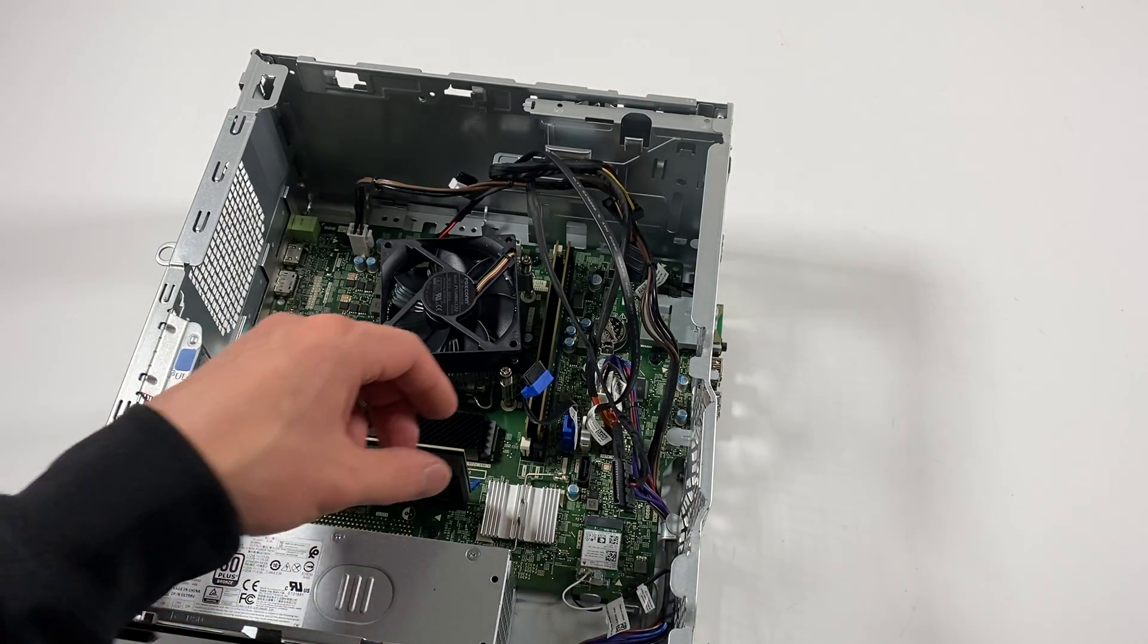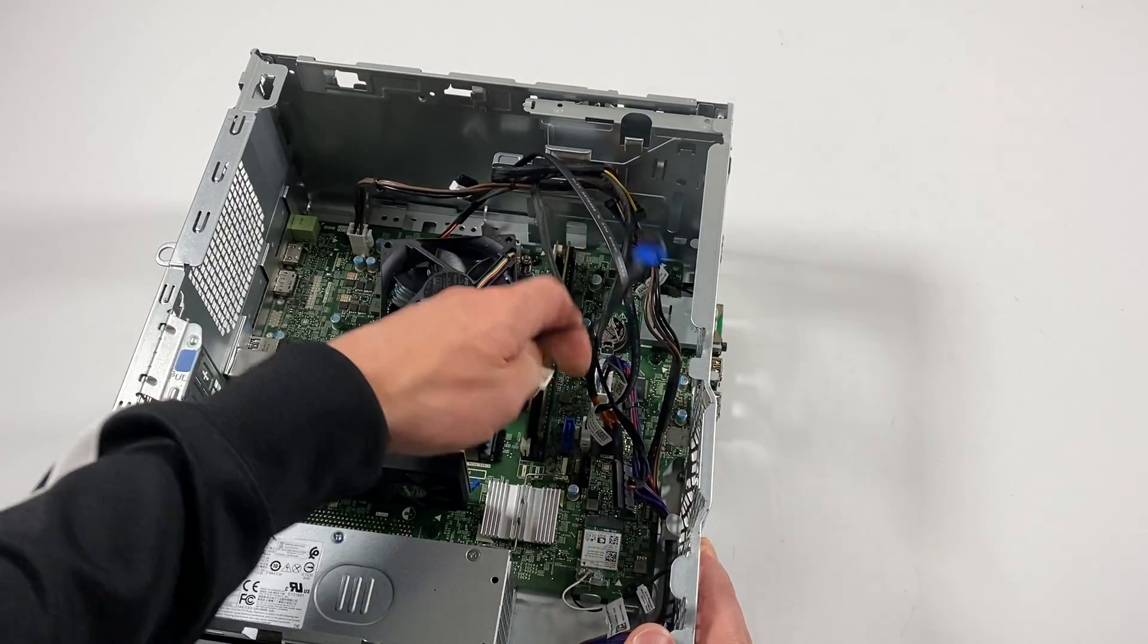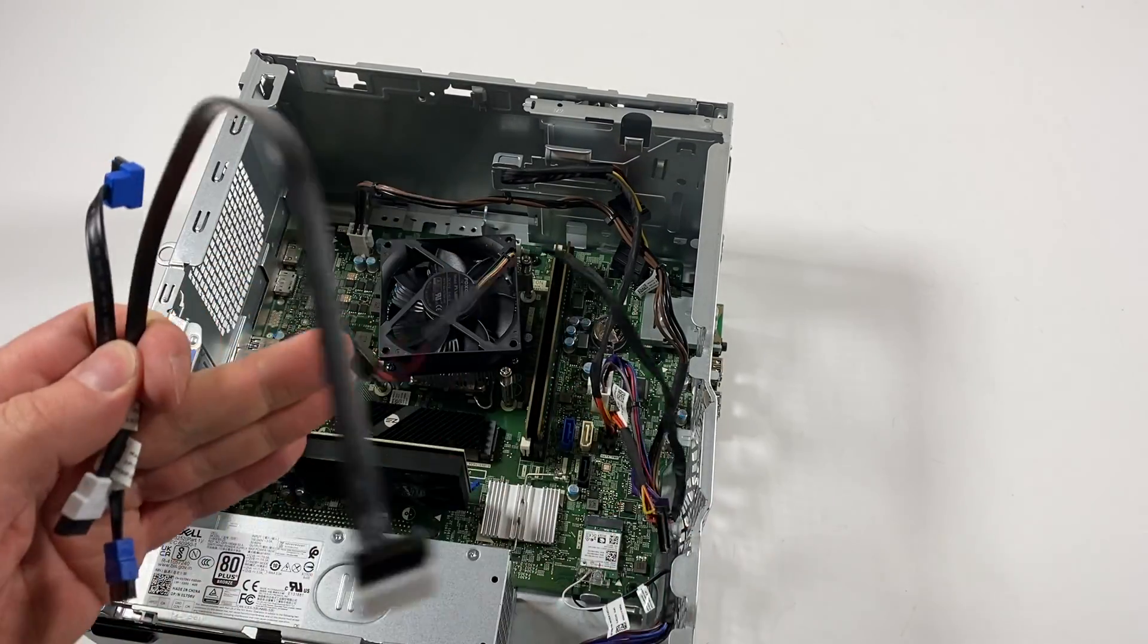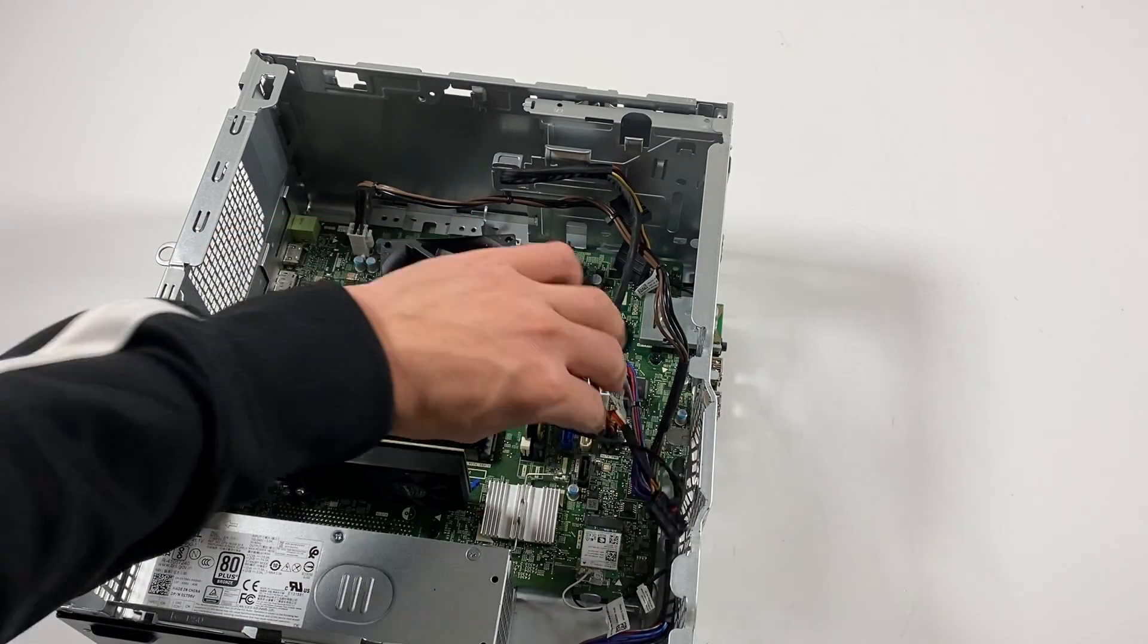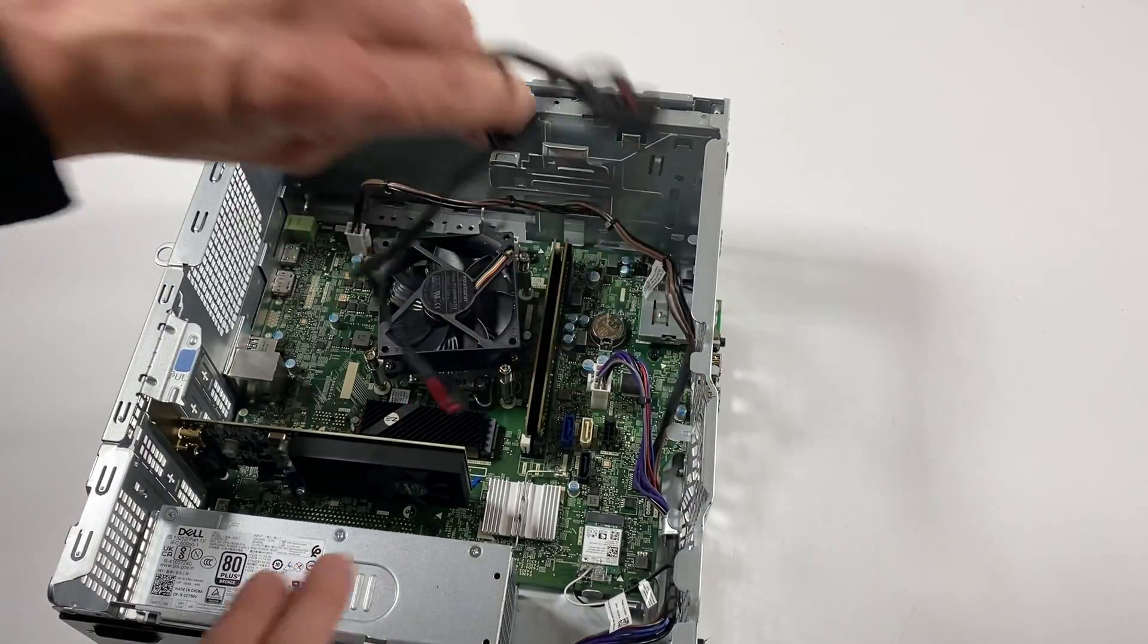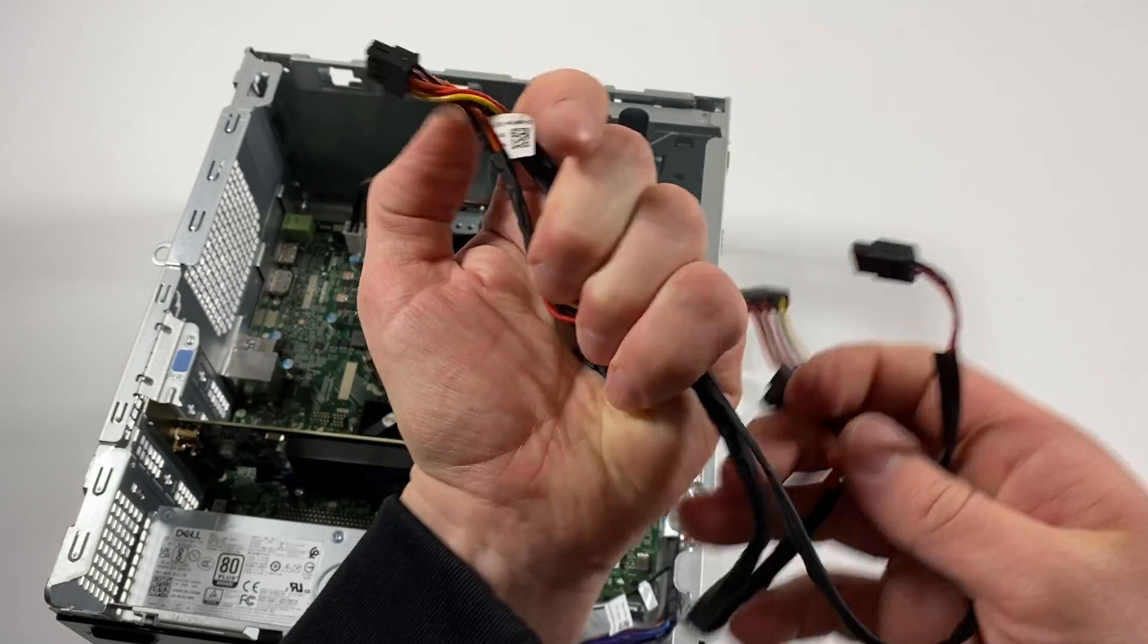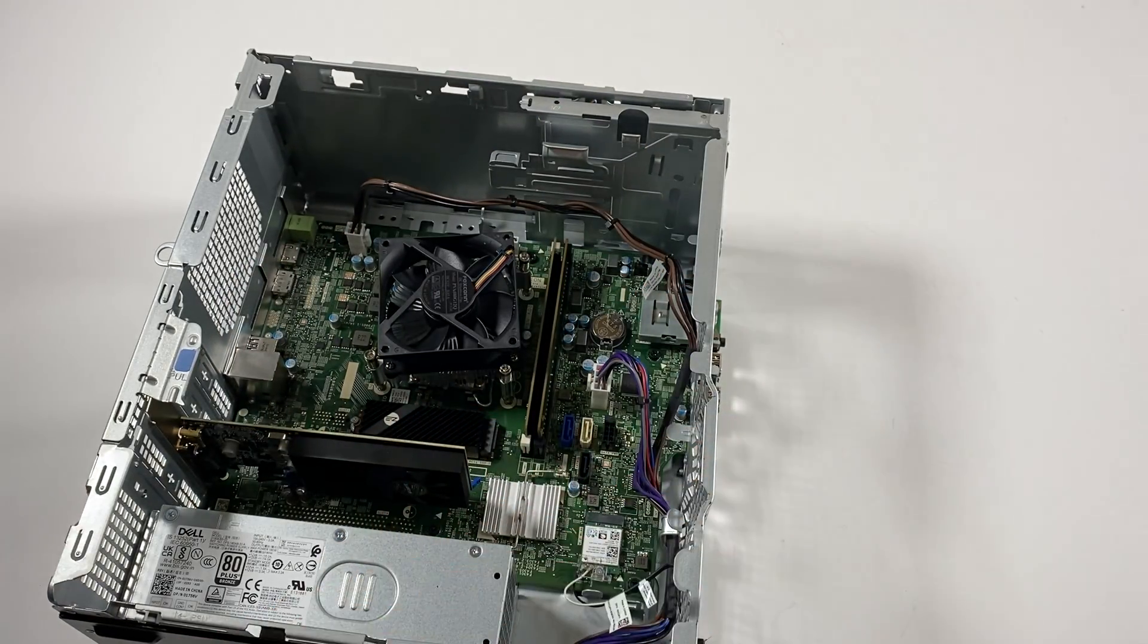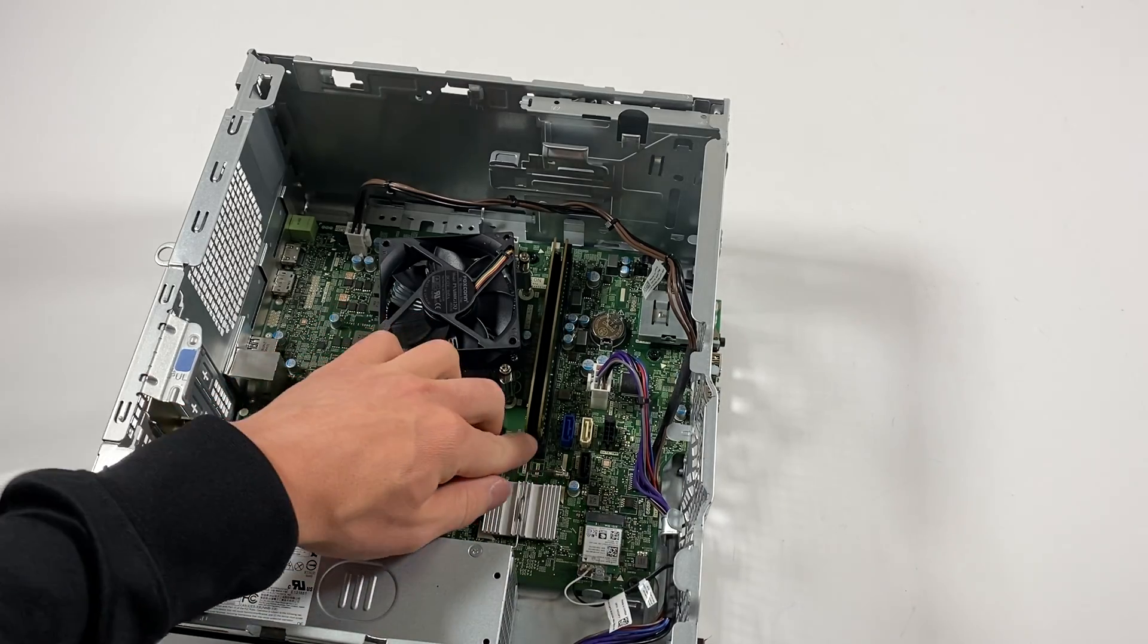I'm going to disconnect the SATA cable, SATA power cables to the motherboard. This is for the SATA power for the optical drive and hard drive. Disconnect the RAM.